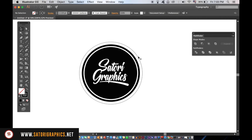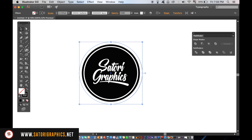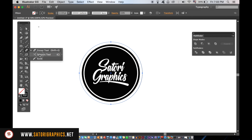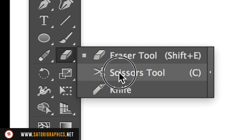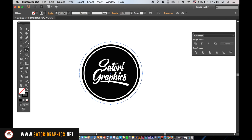Now you need to take the Scissors Tool and click once on each side of the circle. This cuts the circle into two parts essentially.